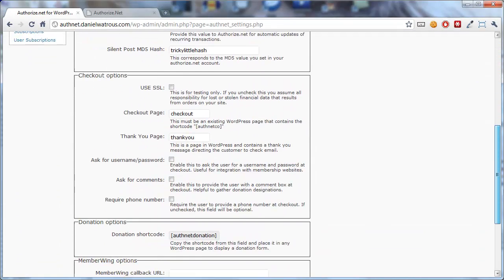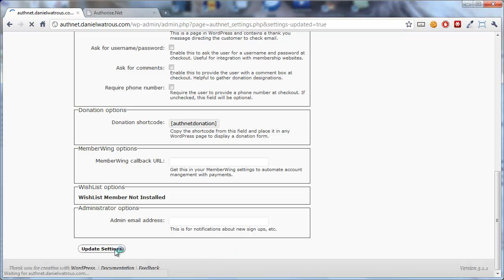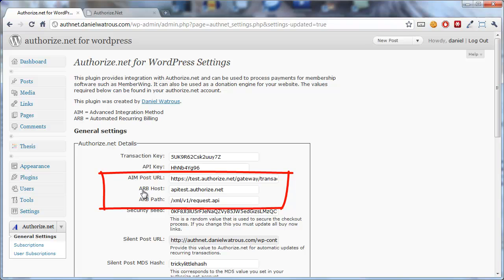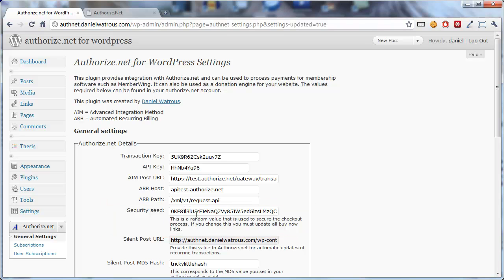Once you've updated those two values, you click Update Settings at the bottom of the page. Now, the AIM Post URL, the ARB Host and ARB Path, those values you want to leave as the default. There was also a Security Seed that was generated when the plugin installed. You can leave that alone.